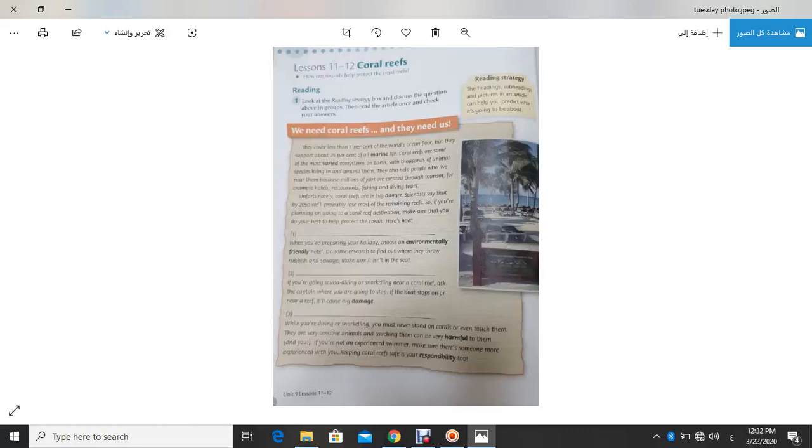This lesson has a title, currently. First of all, I will give you two minutes to think, to guess, to search, what is the meaning of coral reef. Okay, two minutes start now.